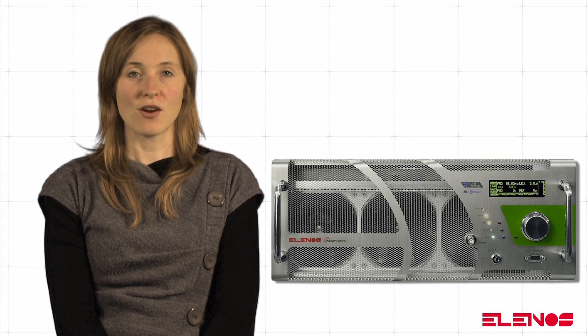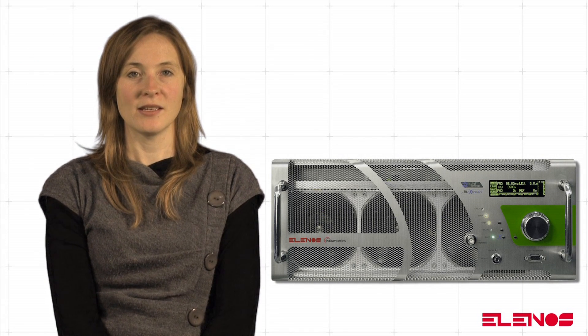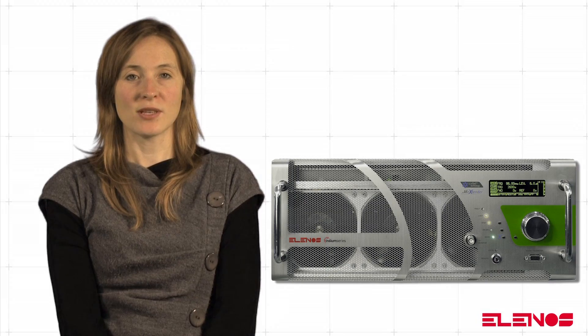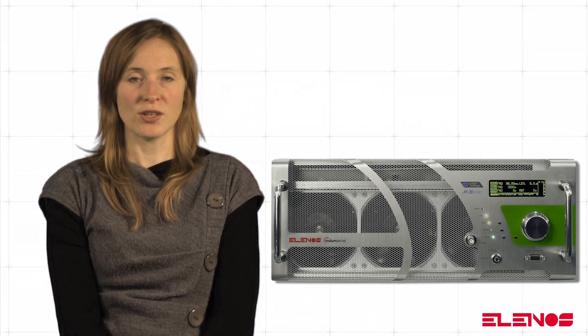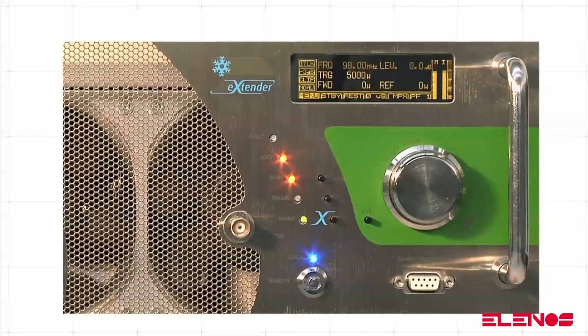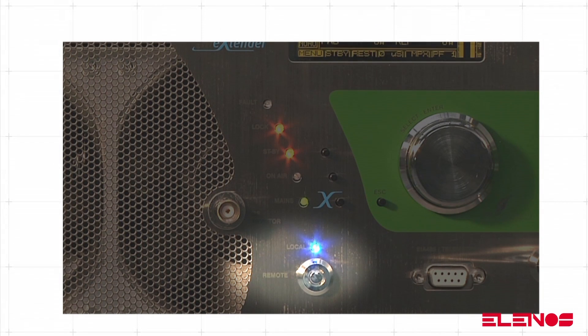LNOS transmitters are equipped with a convenient display and an encoder to allow simple navigation within the equipment menus. In order to access the menus, the equipment must be in local mode.